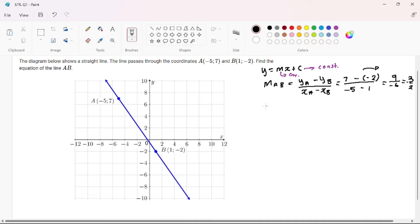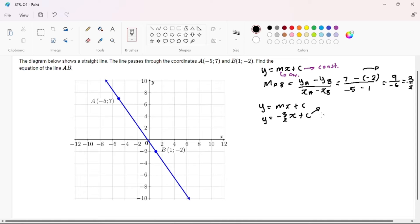We go to our standard formula: Y = MX + C. So Y equals negative 3 over 2, times X, plus C. In this step we are trying to find our C — what is our constant? We are going to substitute any point that lies on our straight line; it doesn't matter if you substitute A or B.